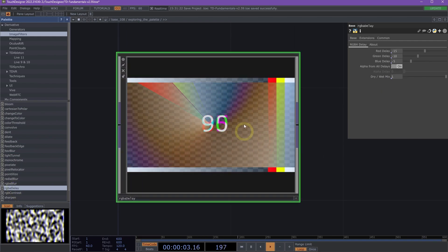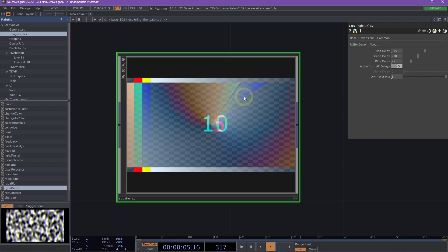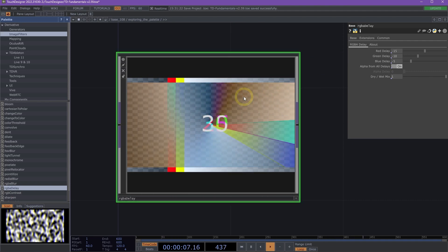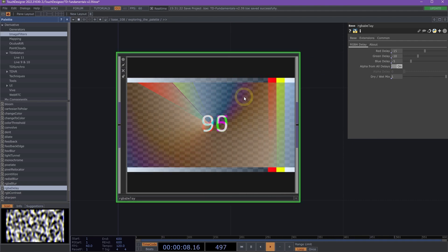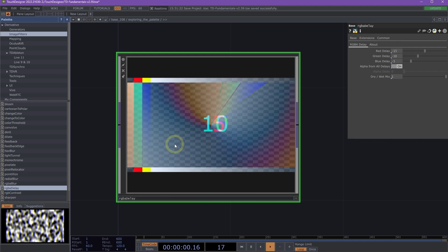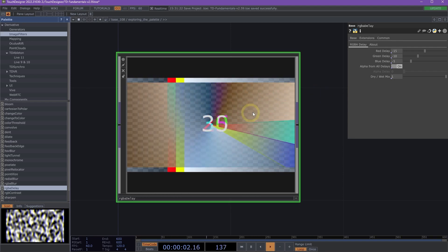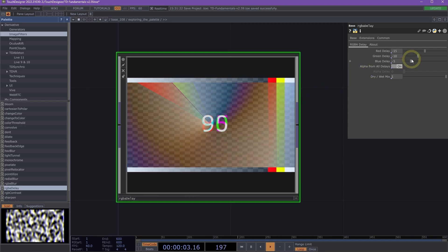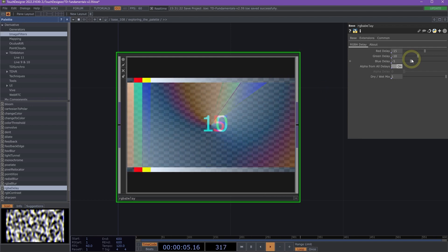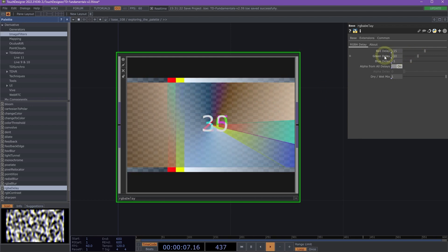Here we have RGBA Delay. And this uses a Cache Select Top to cache the RGBA channels separately. Allowing you to delay the movement of each channel by a specified number of frames.